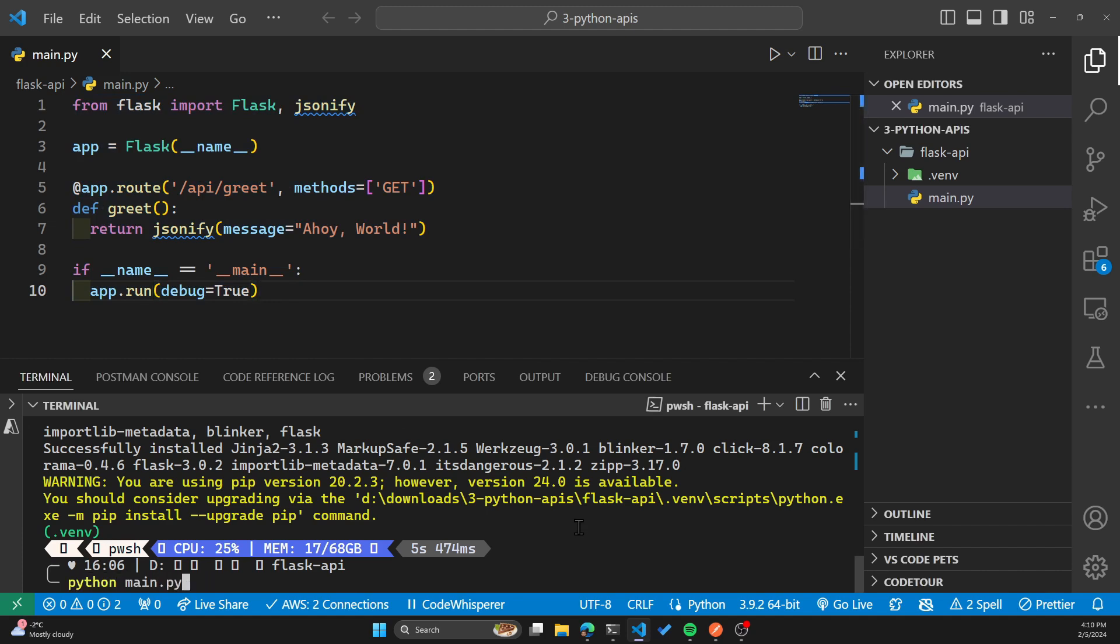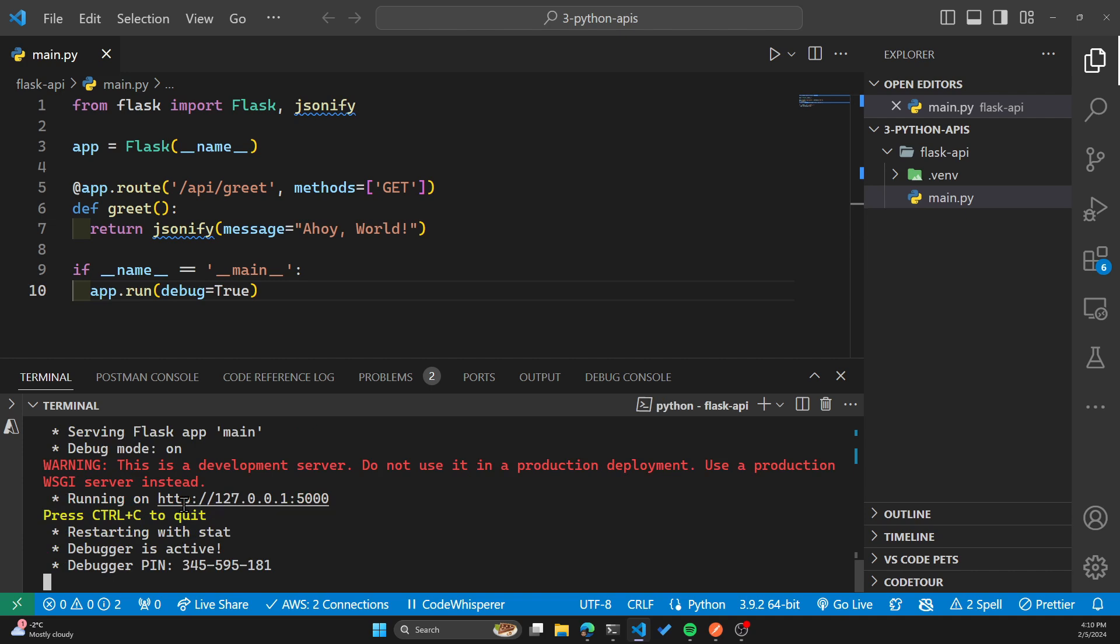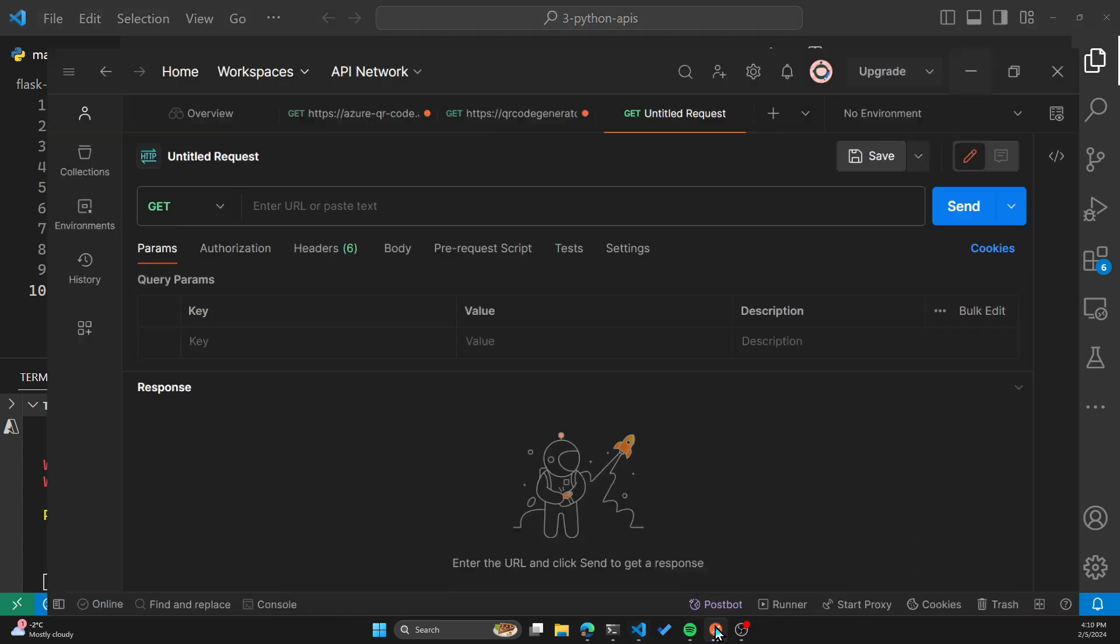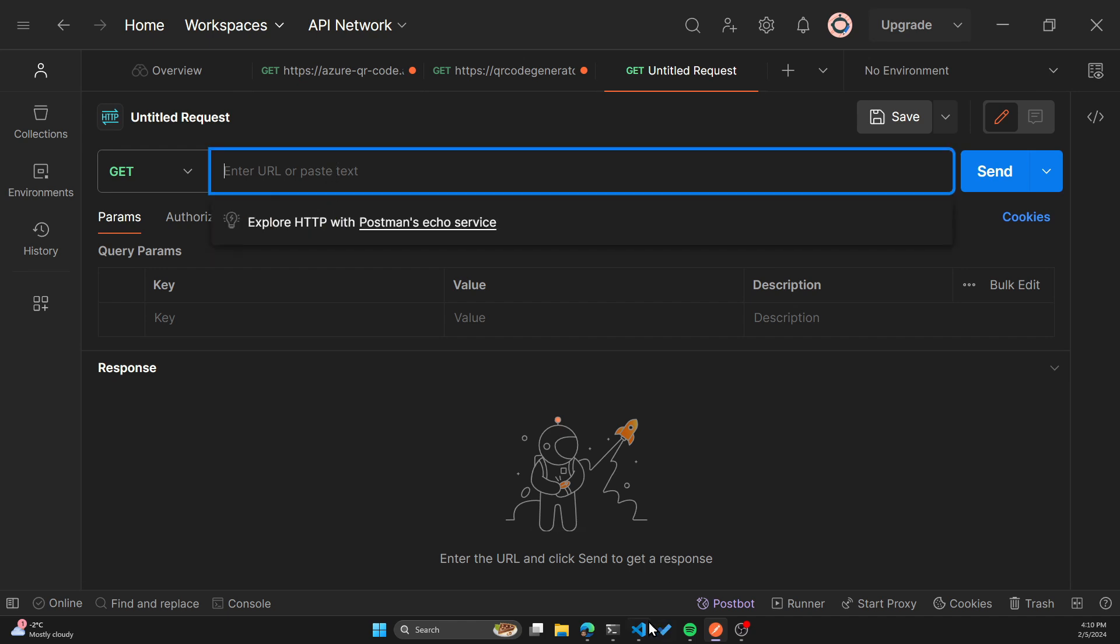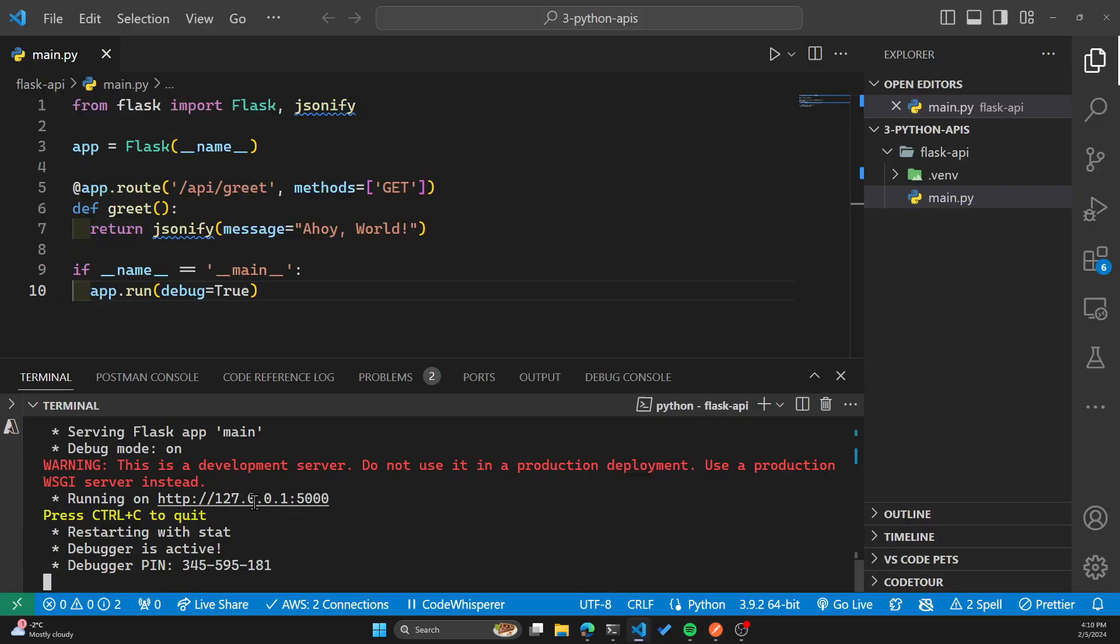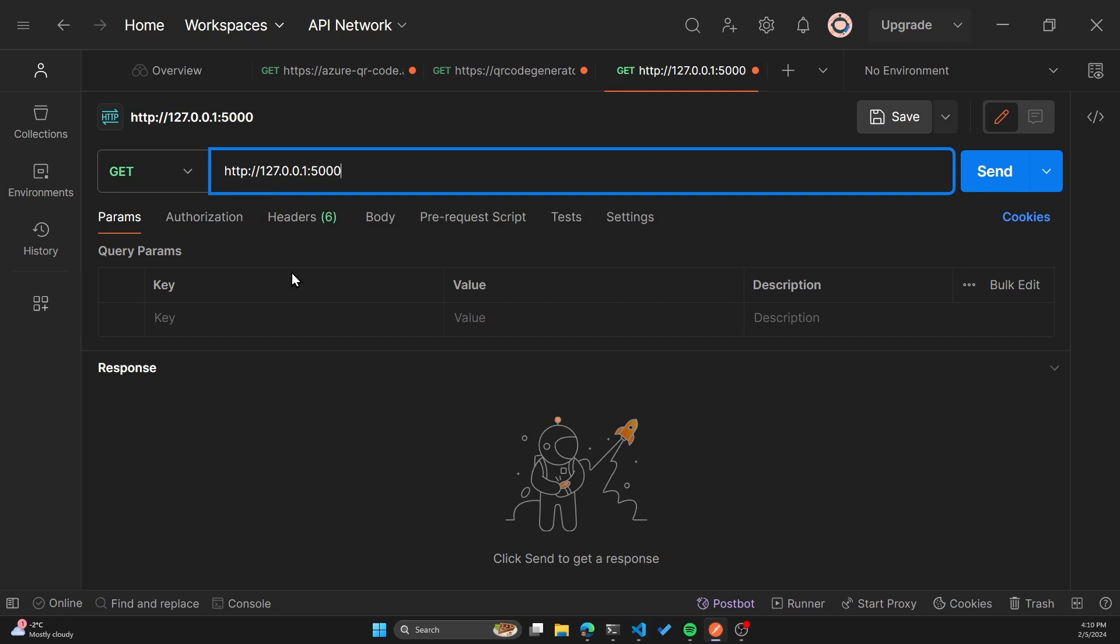Let's try it out by typing in Python main.py. We have the Flask server that is running on port 5000. So if I open Postman, which I have installed, you can install Postman or you can install their VS code extension or any of the other API testing tools. In Postman, I'll paste the URL, which was localhost port 5000. And our endpoint was slash API slash greet.